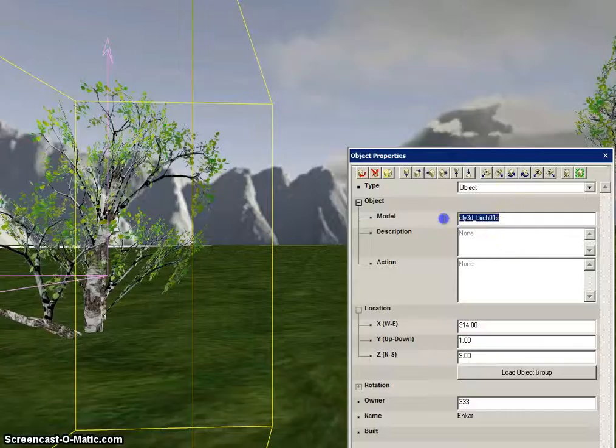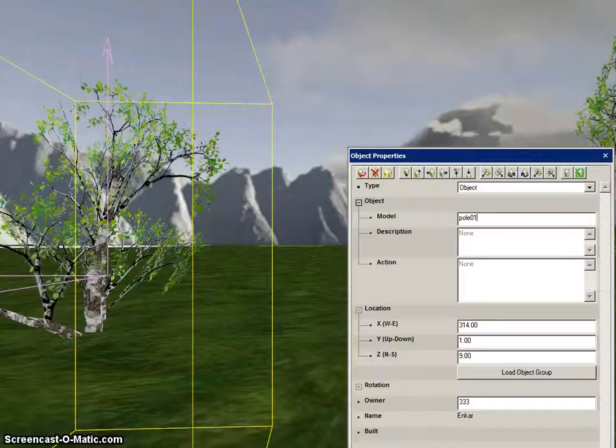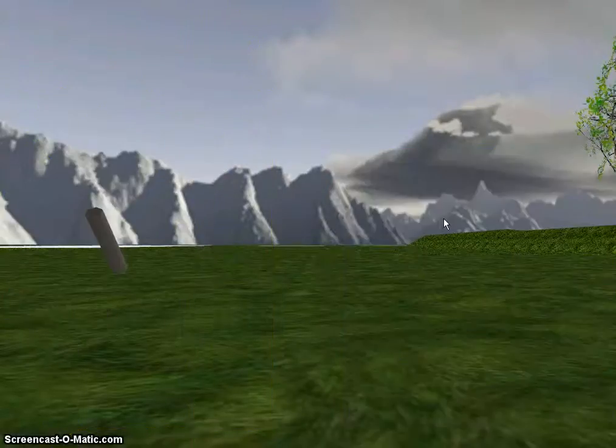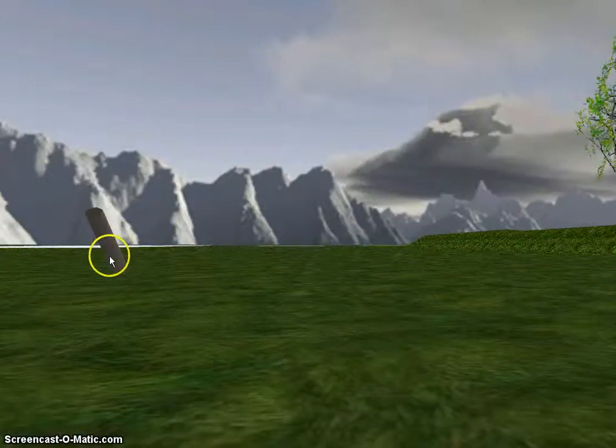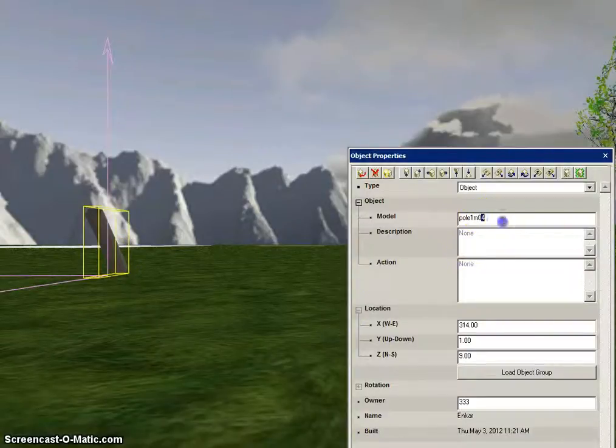I'm also going to change this, just for simplicity's sake, into a pole. Pole 1M, 0.4. Let's make that 0.2.